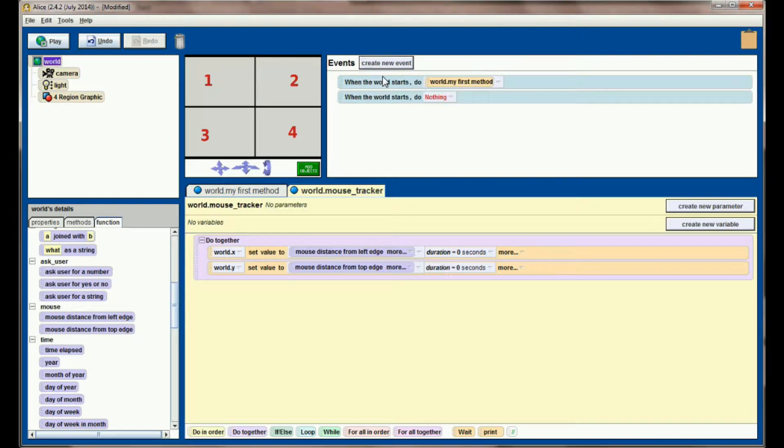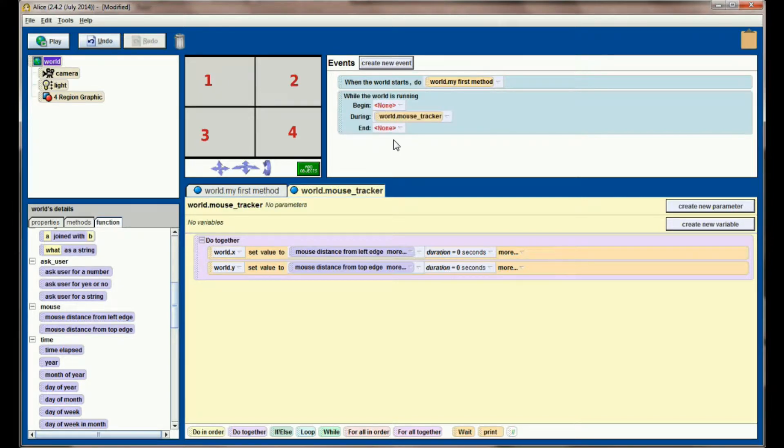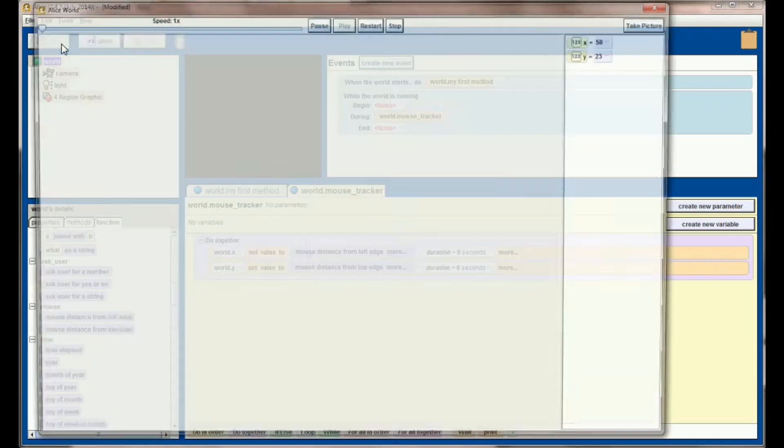All I need to do to get my mouse tracker working now is create a new event, and we're going to start with when the world starts, right click and change this to while the world is running. While the world is running, I want to run mouse tracker, and let's hit play.